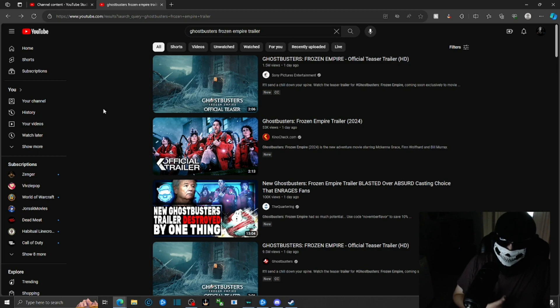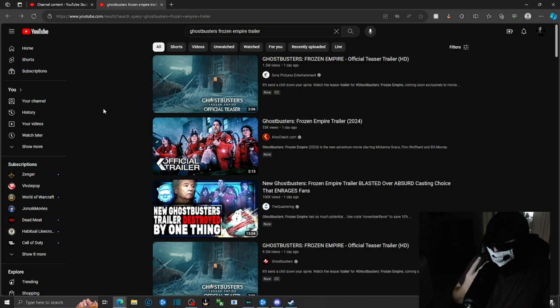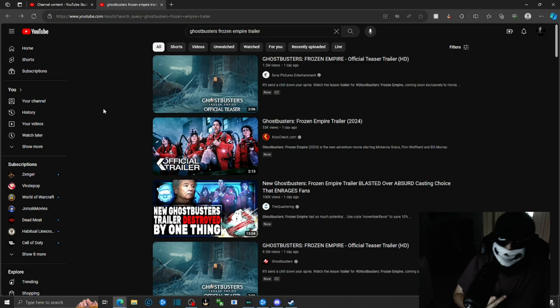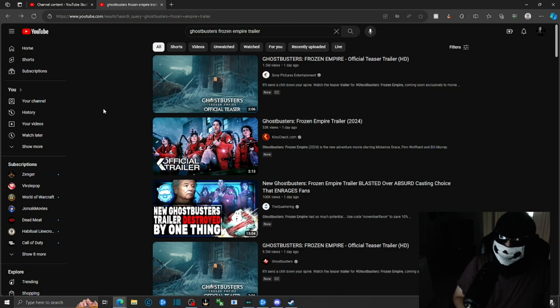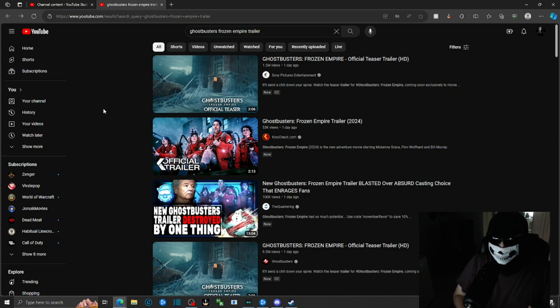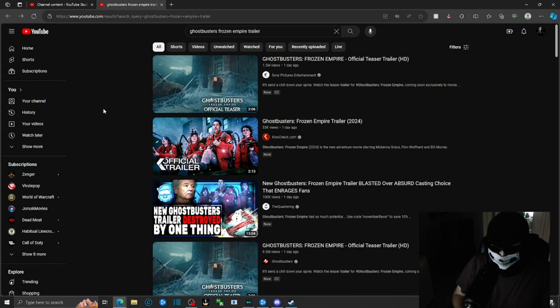I did a reaction video on the two World of Warcraft trailers. One being Cataclysm Classic, and the other being the new expansion that's coming out sometime next year, World of Warcraft: The War Within.